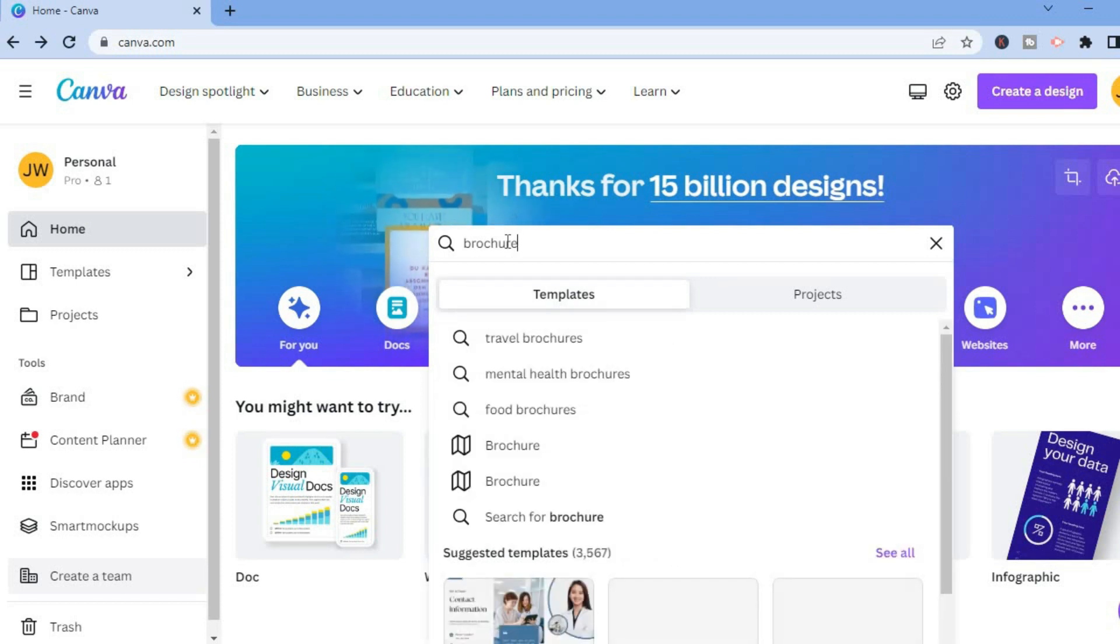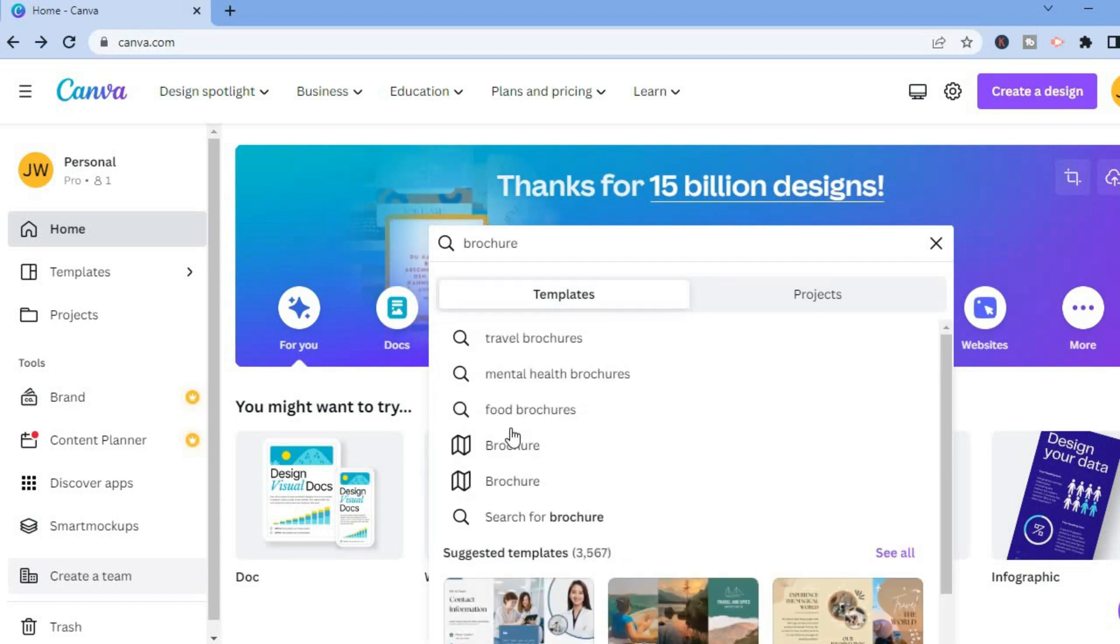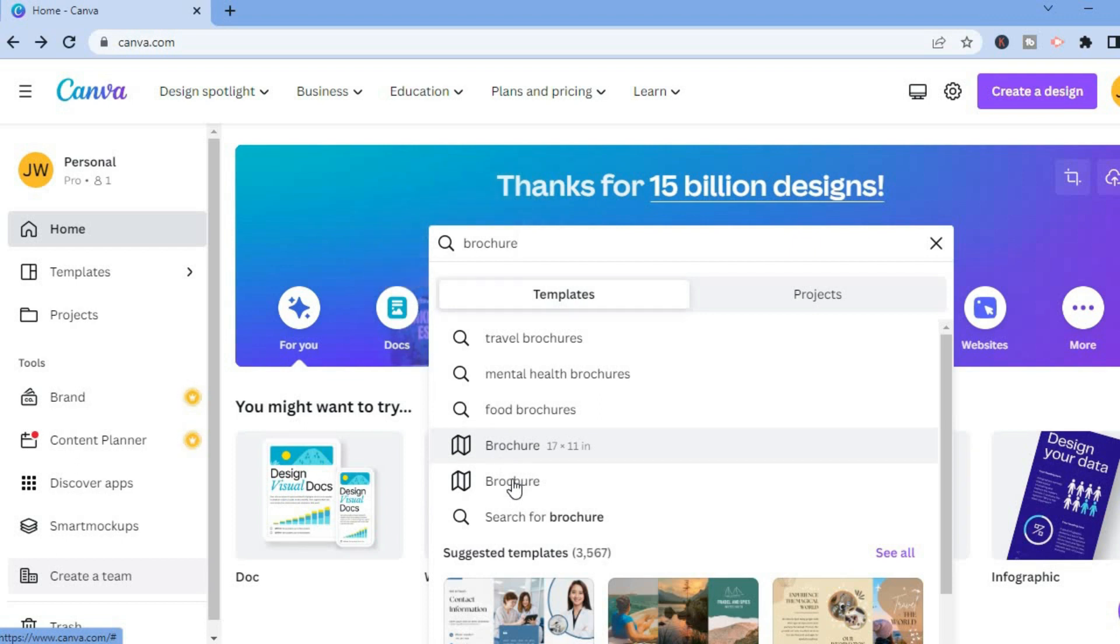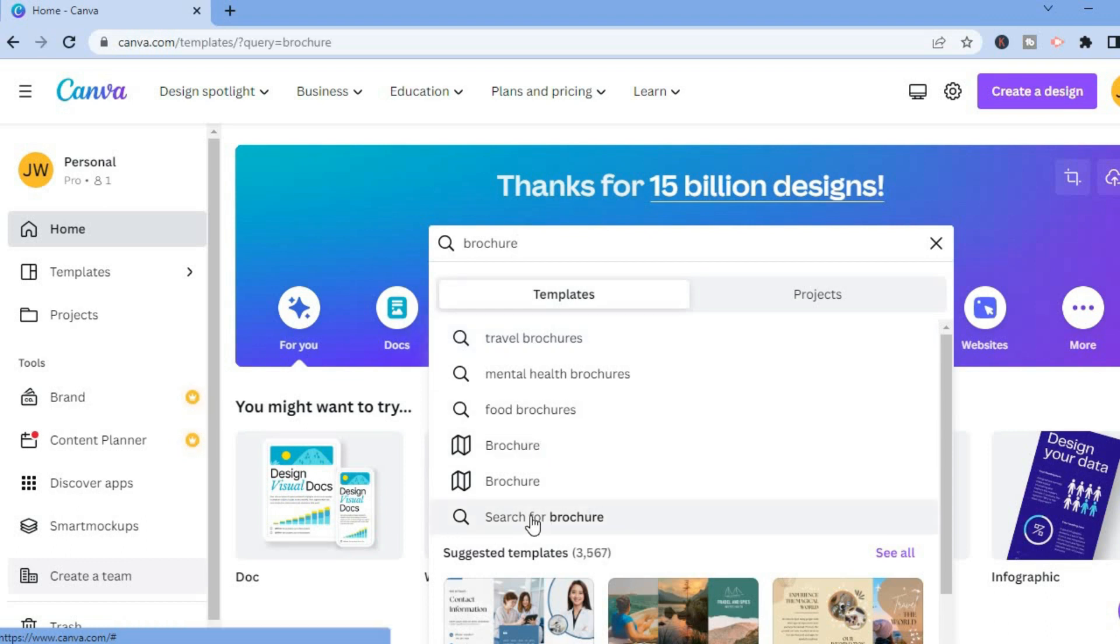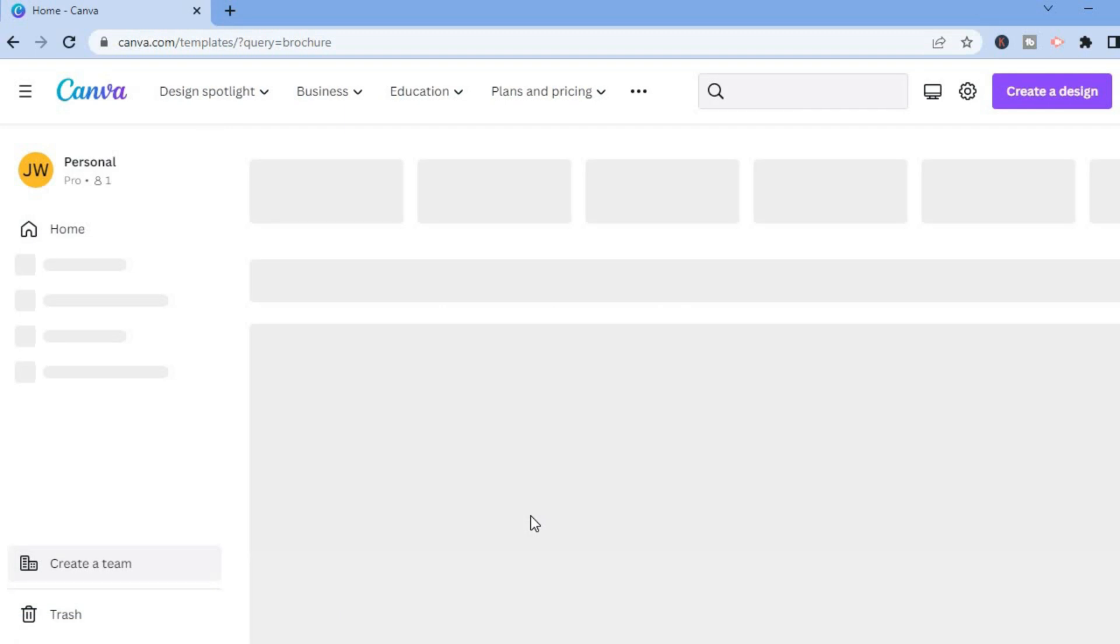You could select food brochures or we'll just search for brochures in general. Once you have done that, you will see a page full of templates that you can choose from.